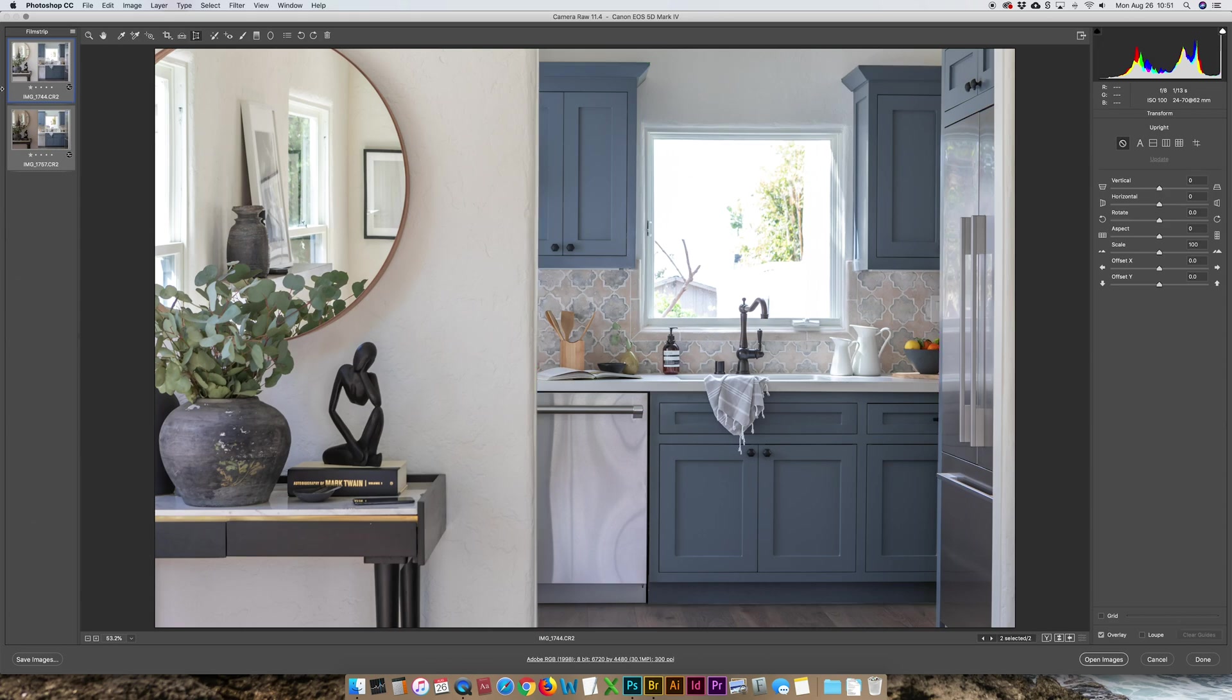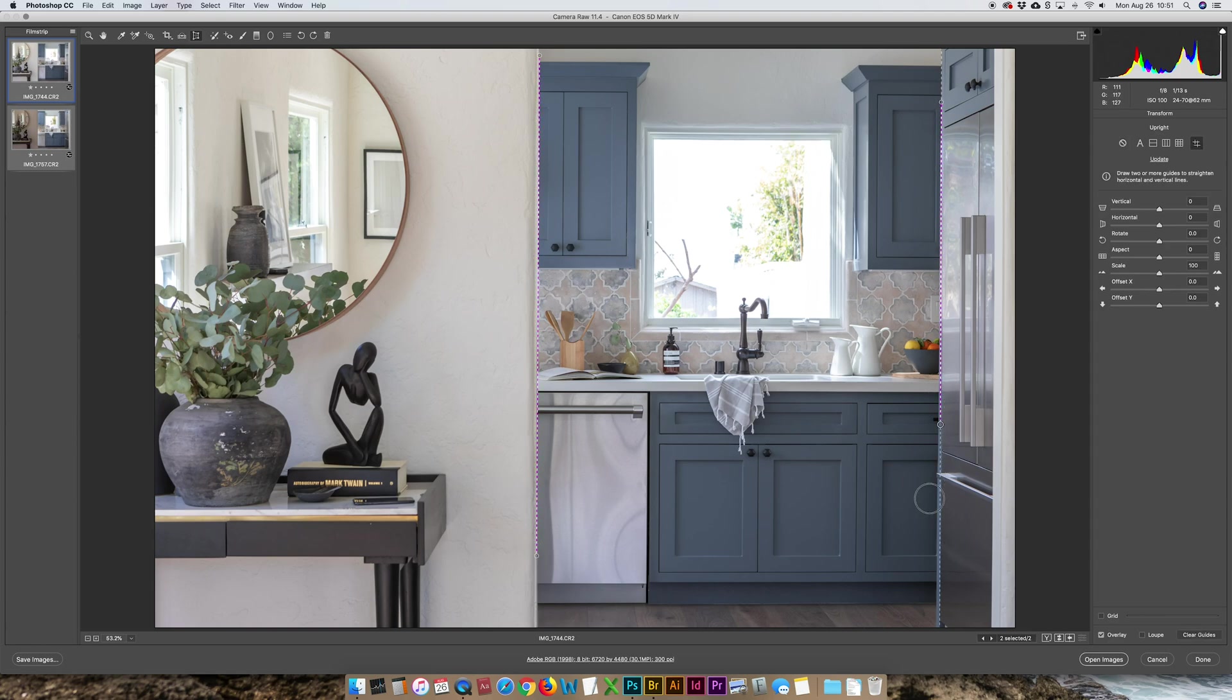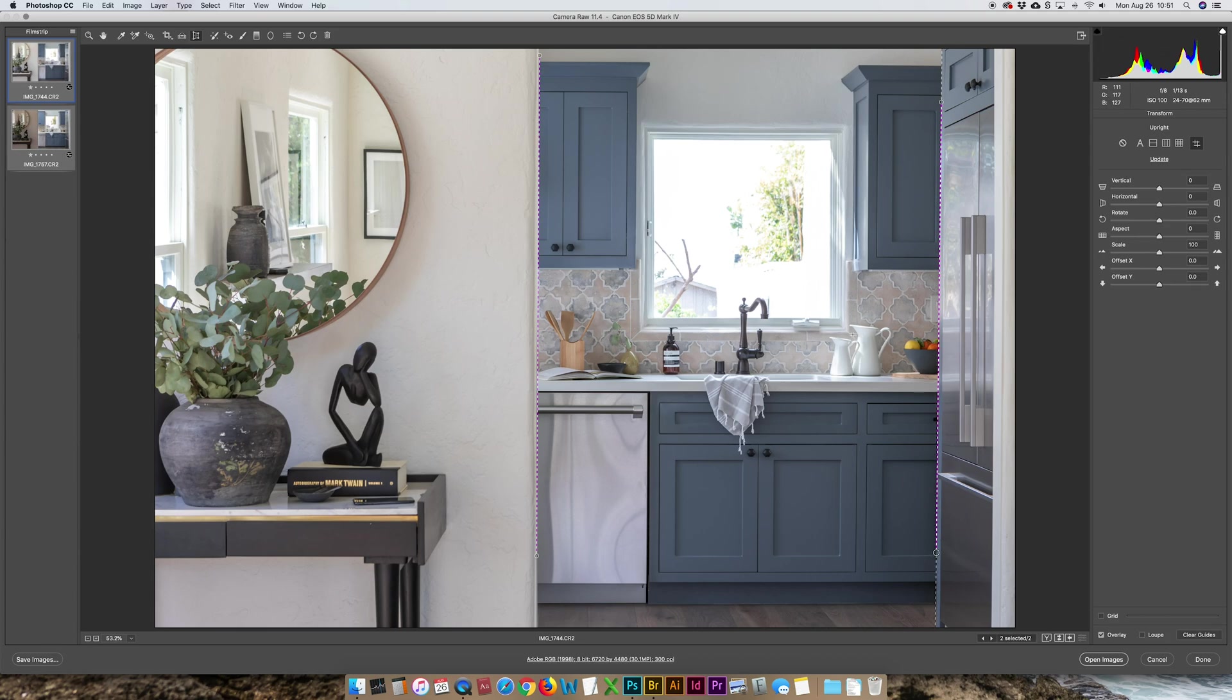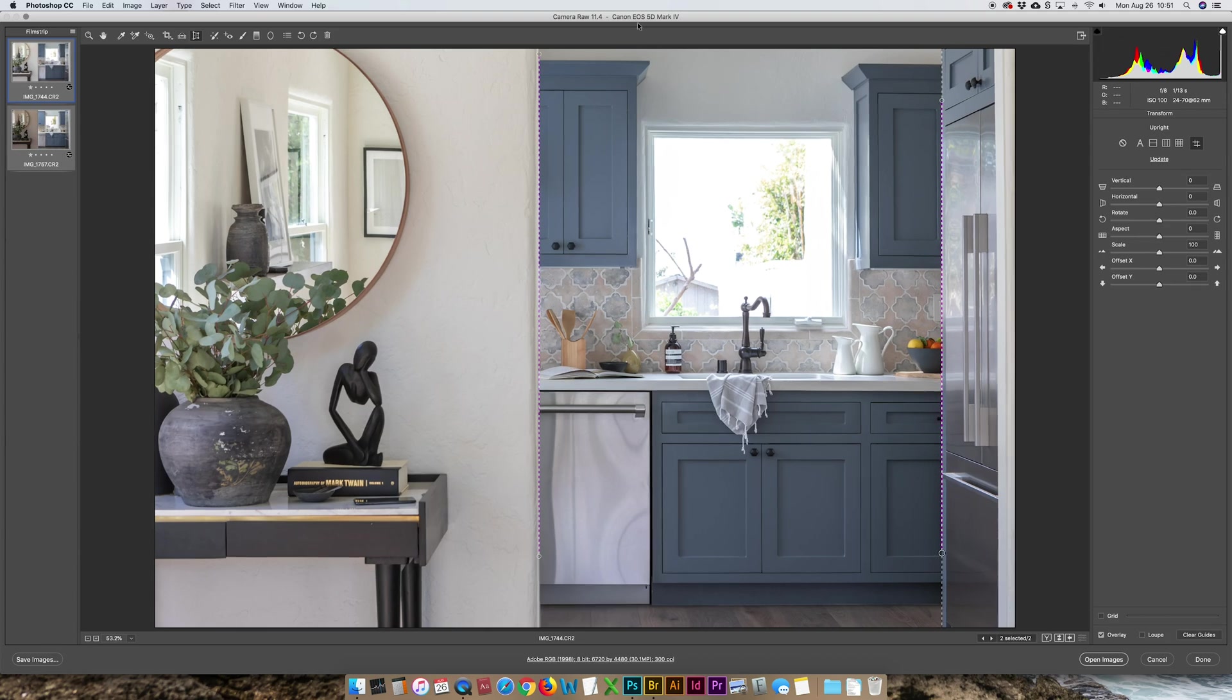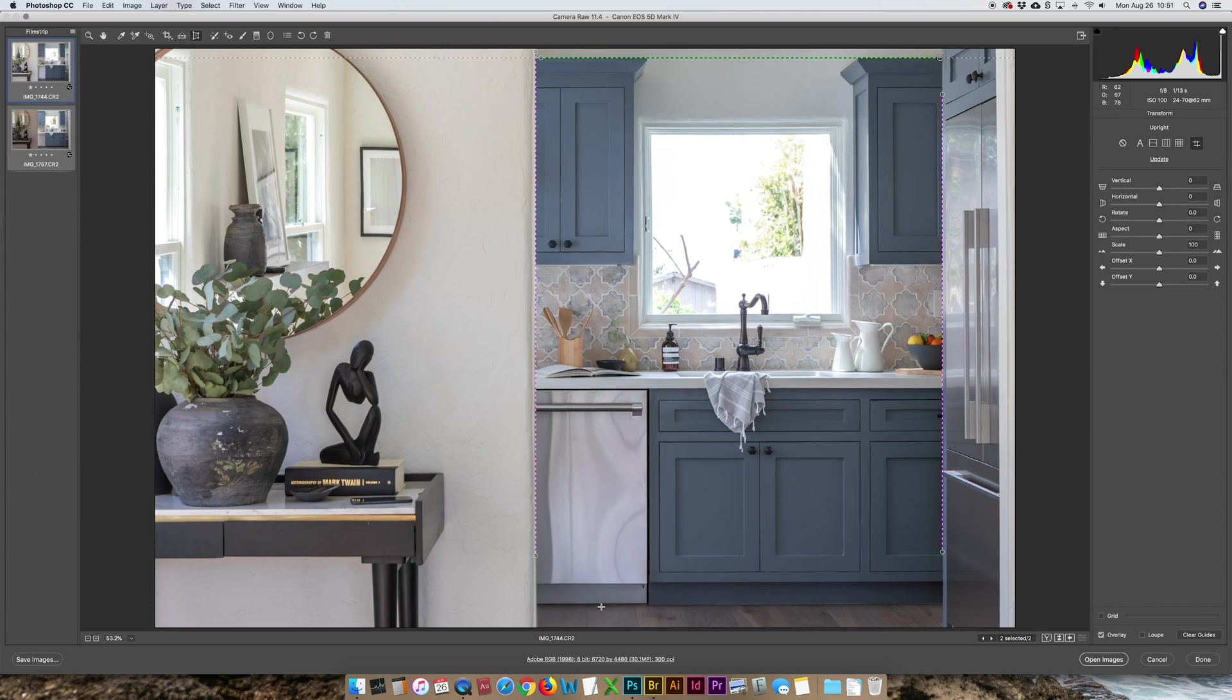Then I'll go to the Transform tool up here and I will draw some lines to straighten out all the verticals and horizontals on the image. So I'll trace these nice crisp lines that I've given myself. I know the top of the cabinets should be level and so should the bottom cabinet.